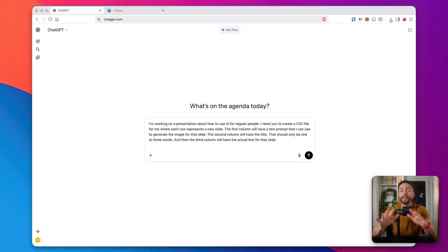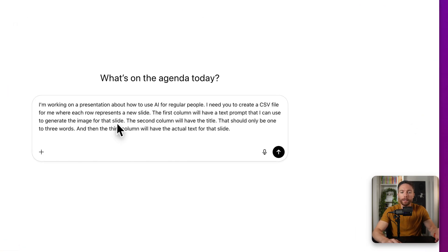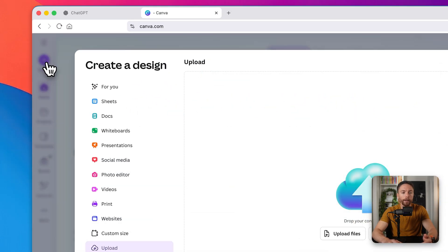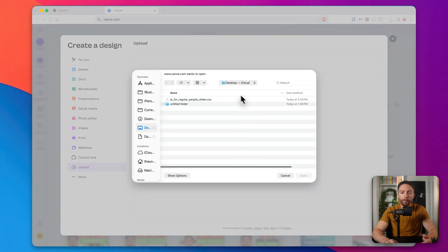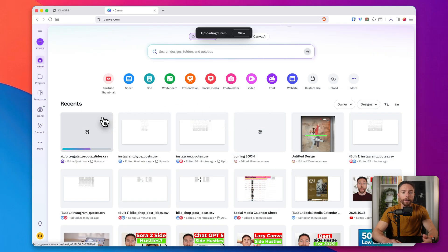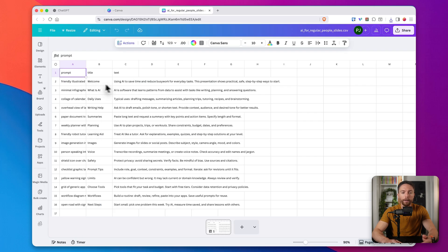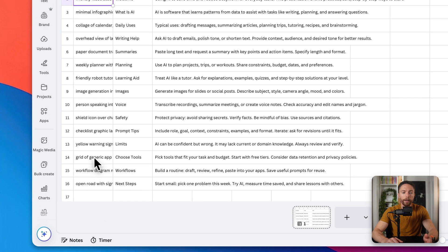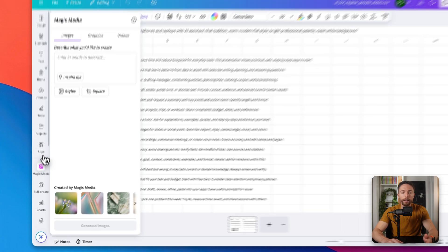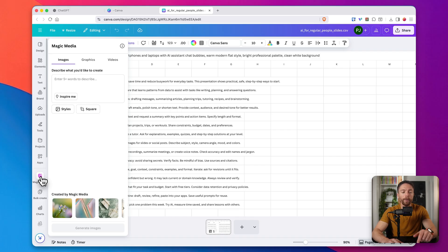For this next example, we're going to use the same exact workflow but to actually create a presentation, like a PowerPoint. Back on ChatGPT, I'm going to tell it I'm working on a presentation about how regular people can use AI. I asked it to create a CSV file where each row represents a new slide — I need a column with the text prompt for the image, a column for the title of that slide, and another column with the actual text that'll be on it. Now that I have the file, I'll click Create in Canva, upload it, and then use Magic Media to generate all the images from the prompt column.